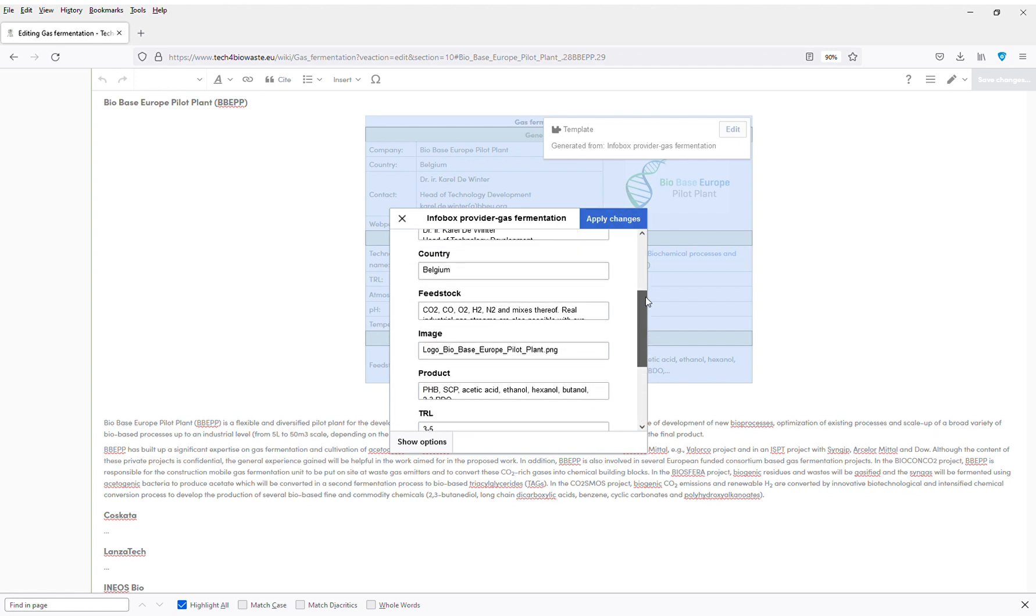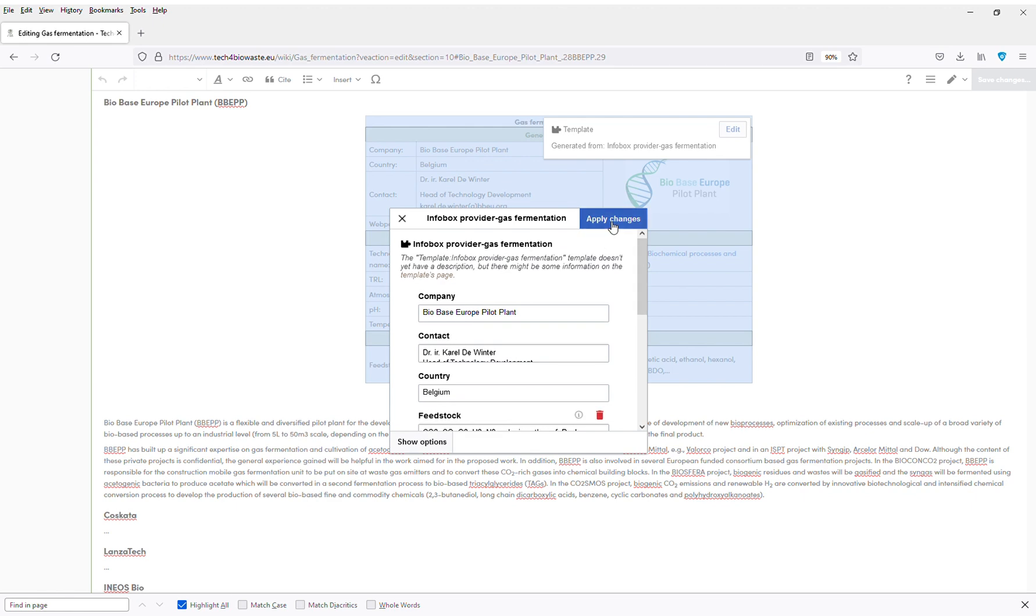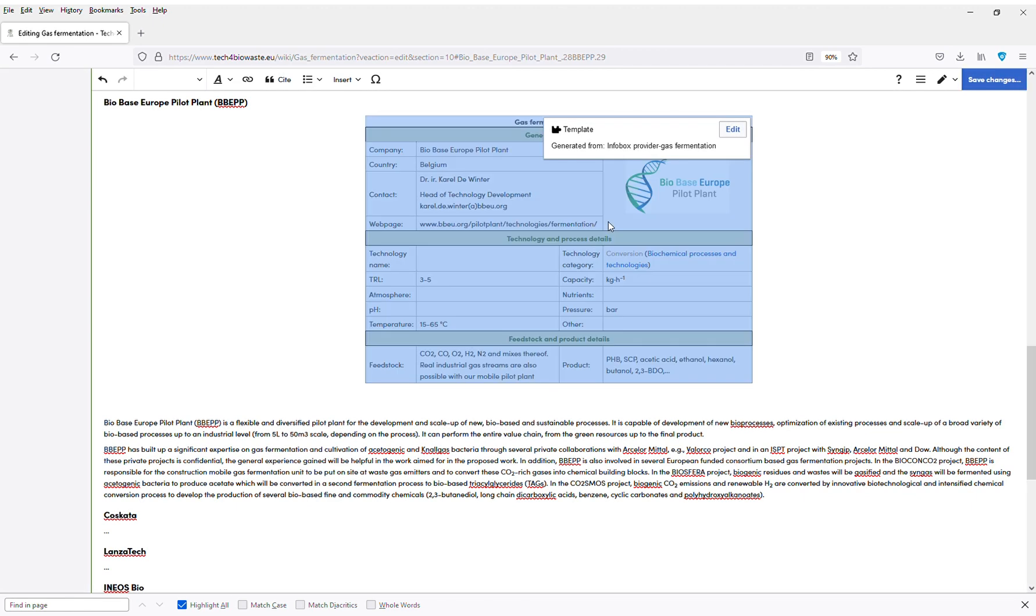That's it for now. I click on apply changes and you can see the TRL and the temperature data has been added.